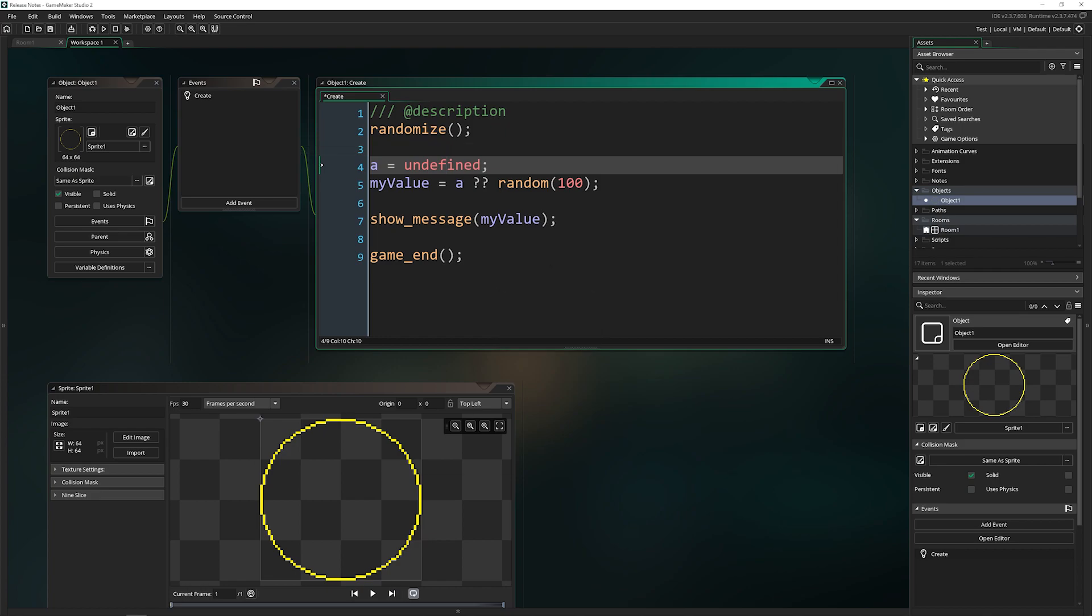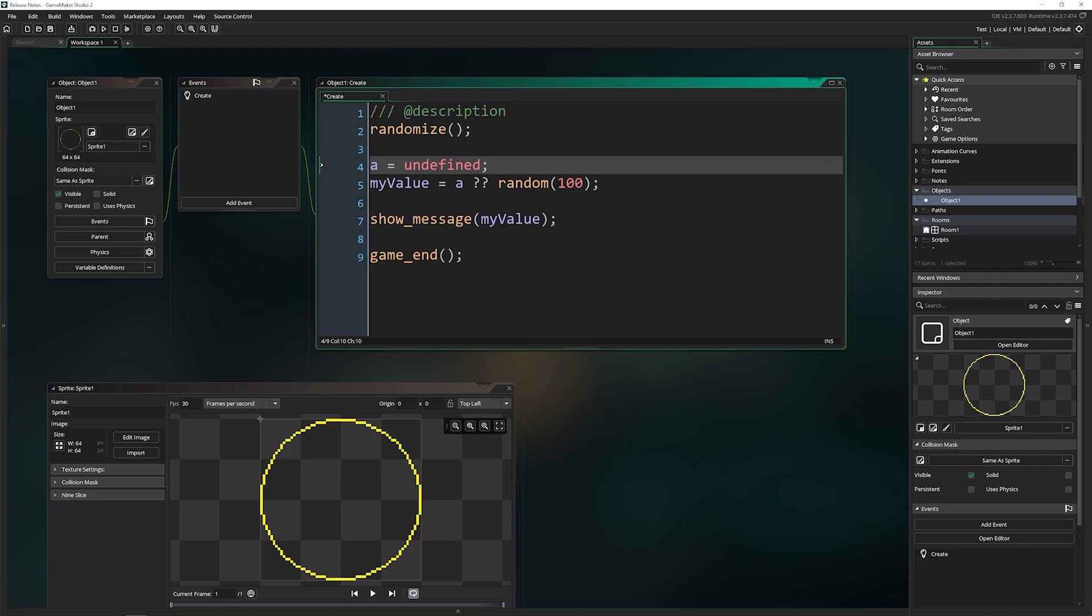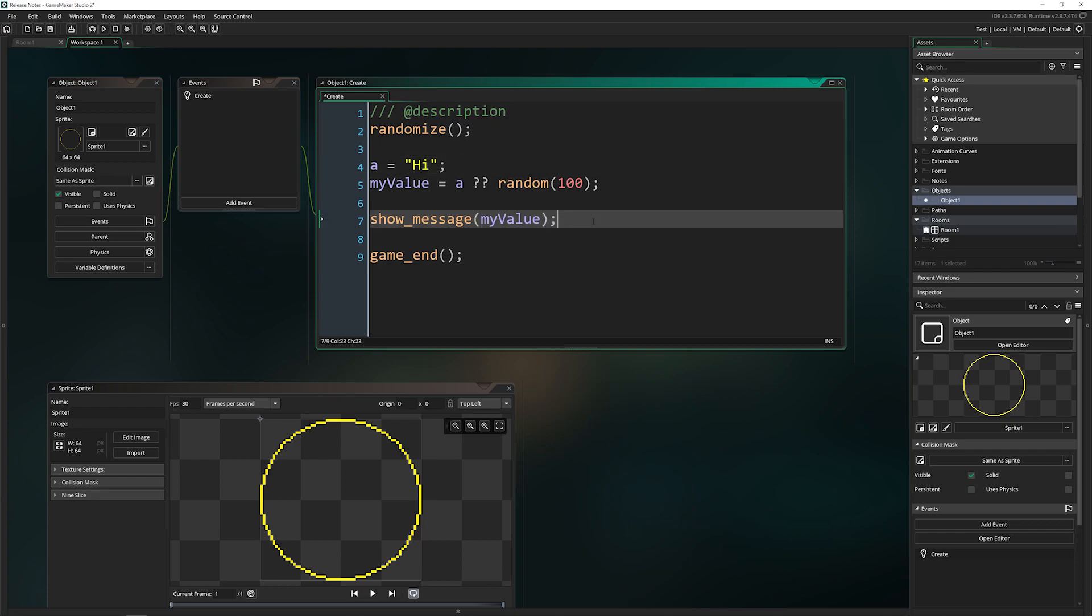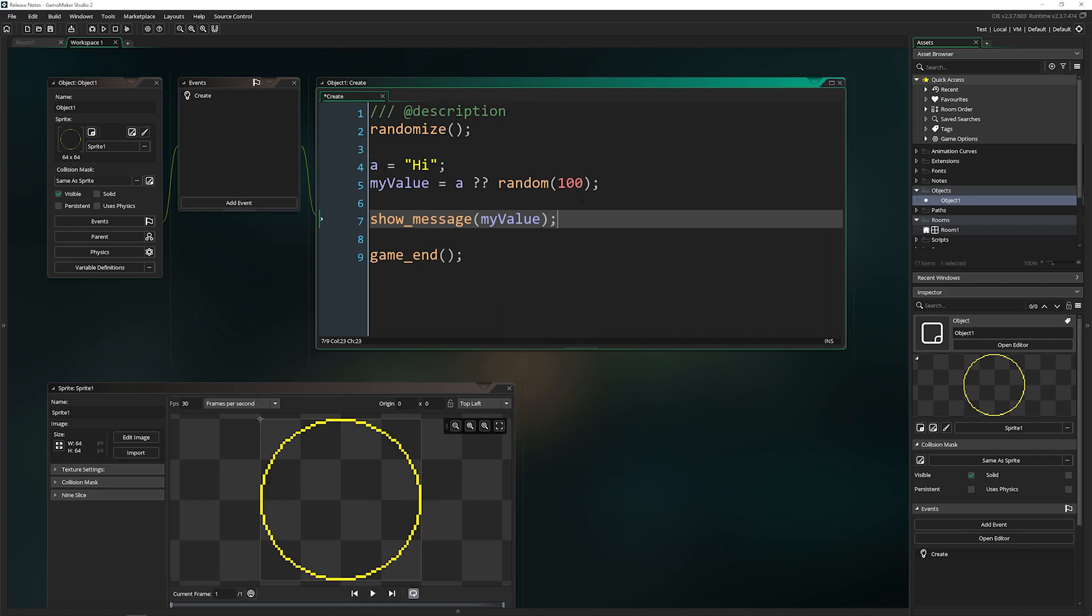So that was one run. If I run it again, we'll see it has another number. So different values each time. And it won't do that if we come in here and give it any other value. Now my value will actually equal a instead of running this right here. And that's all it's doing.